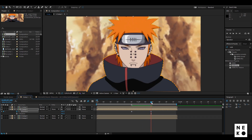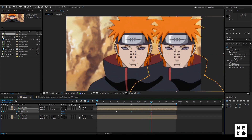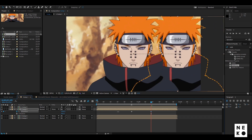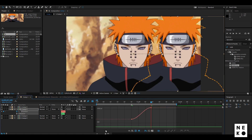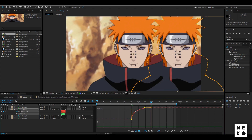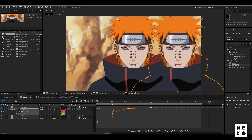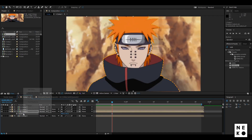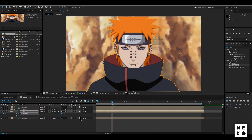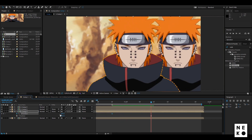Now animate the X position — go 14 frames ahead and adjust the character according to your need. Select the keyframes, press F9 to easy ease them, go to the graph editor and follow along. Now do the same for the clip below it, except this time adjust the character to the other side.